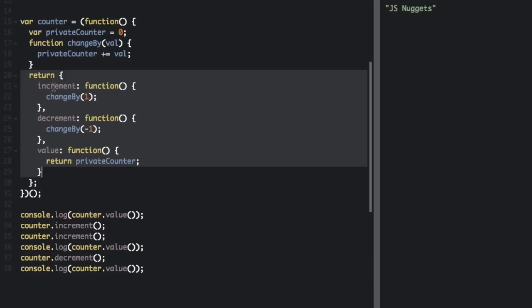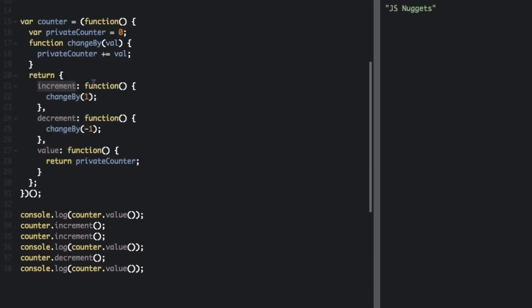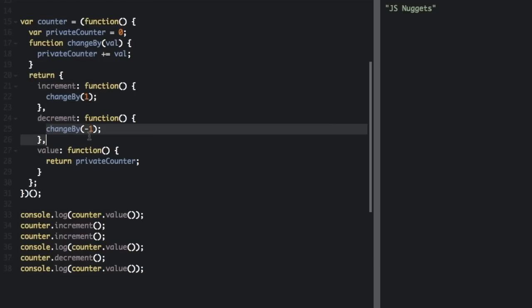So we're returning the increment function which calls changeBy one. This increment method that's being created can access the changeBy method because it's in the environment that was created in. This decrement can access the changeBy because it's in the environment that was created, and this value can return the privateCounter variable because that's within the environment it was created in.